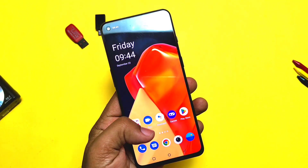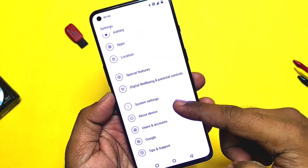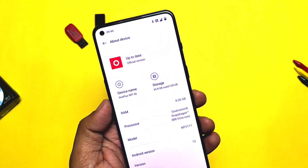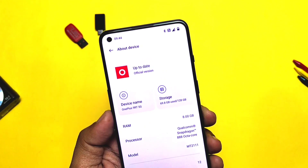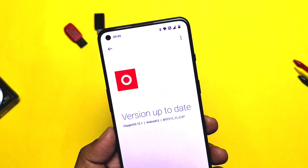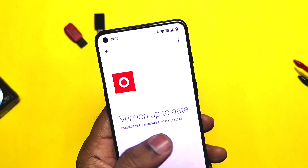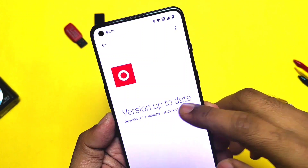Now let's check out the About Phone section. Here you will see we are upgraded to the new latest OxygenOS 12.1 on Android 12, build C07.